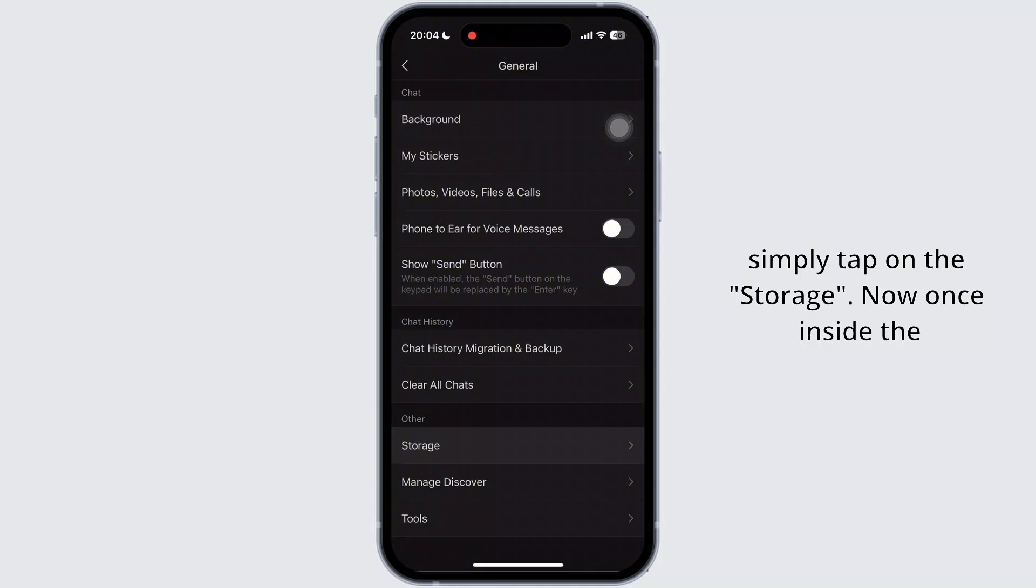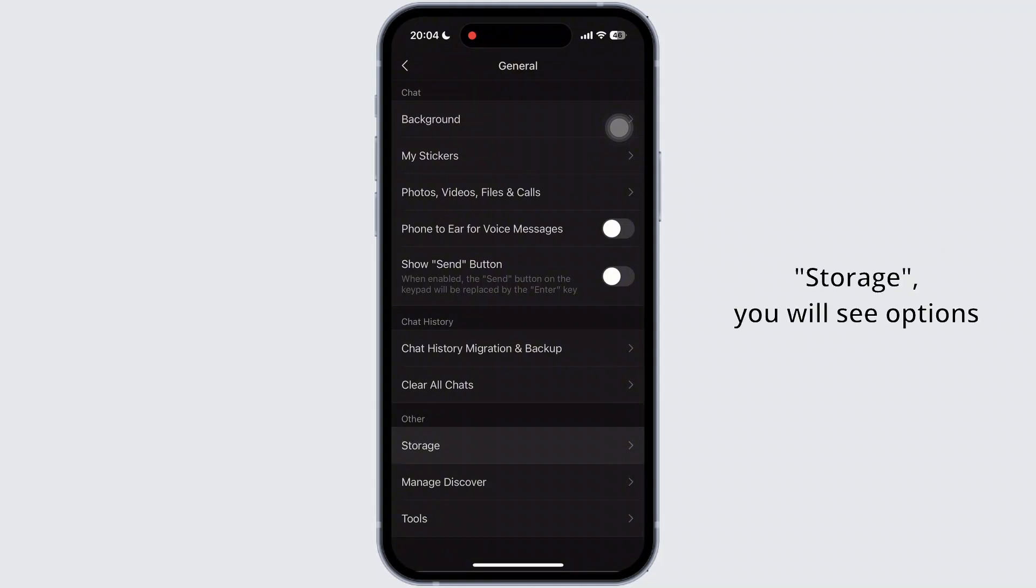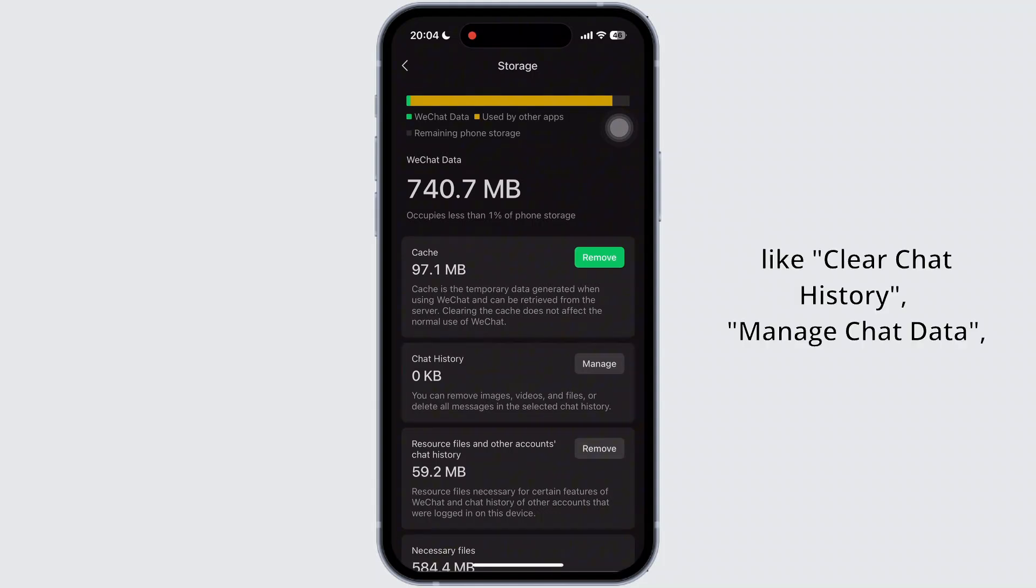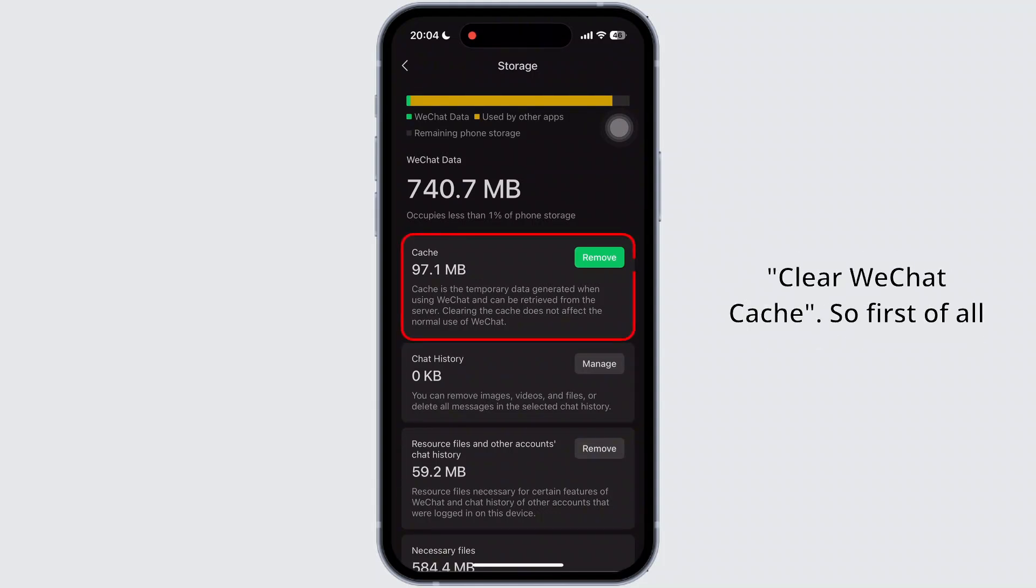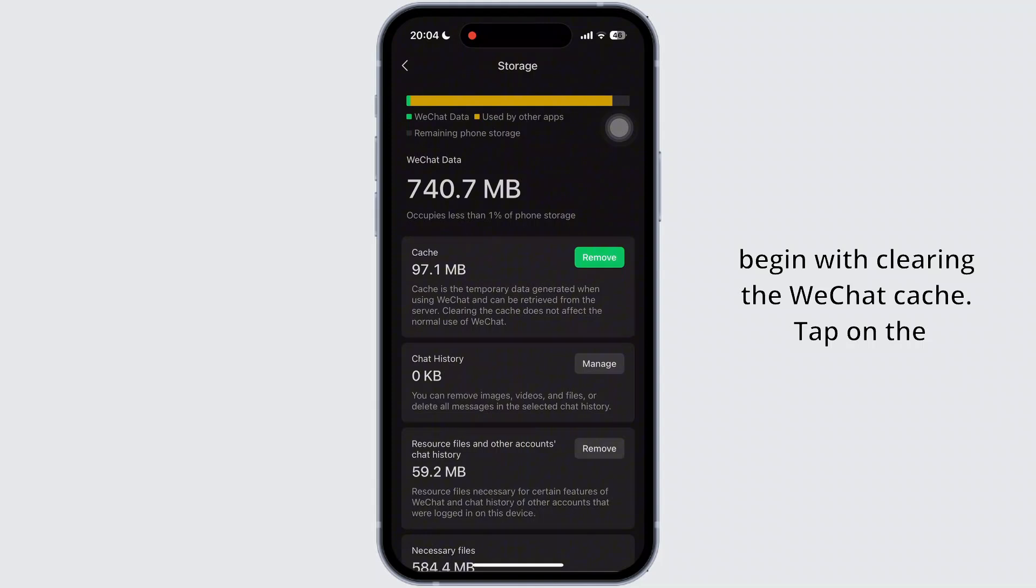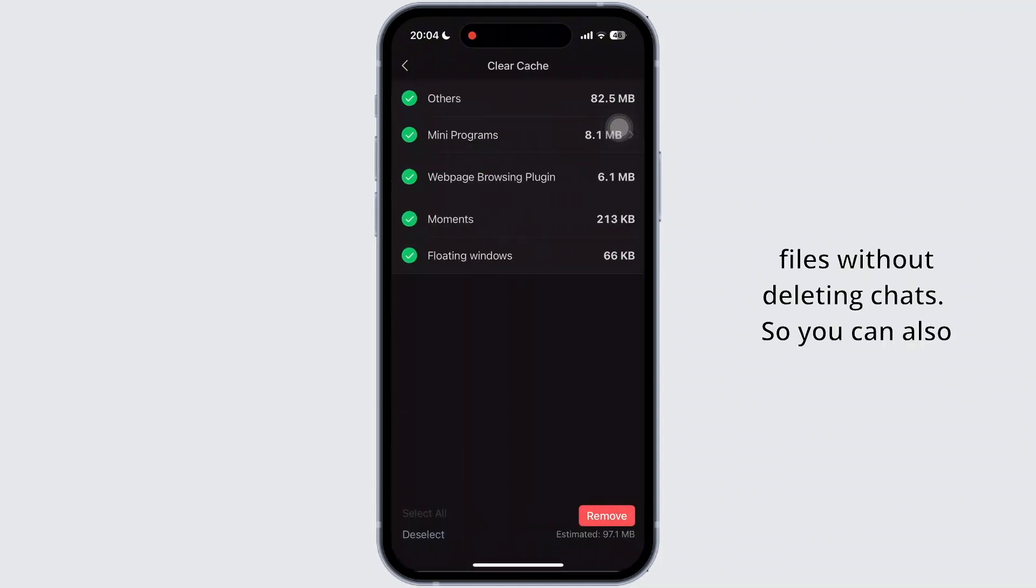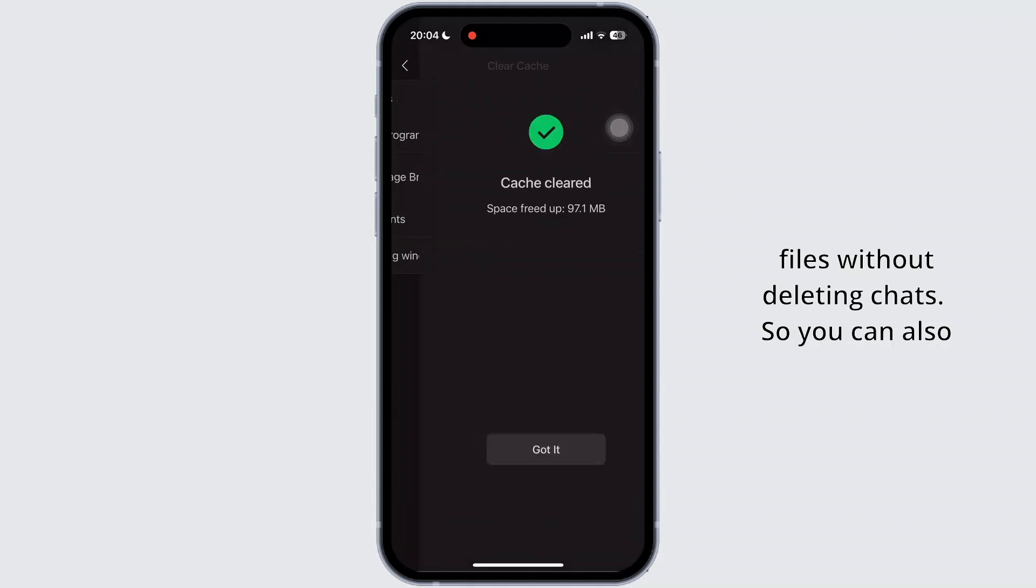Now, once inside the storage, you will see options like clear chat history, manage chat data, and clear WeChat cache. So first of all, begin with clearing the WeChat cache. Tap on the remove. It frees up temporary files without deleting chats.